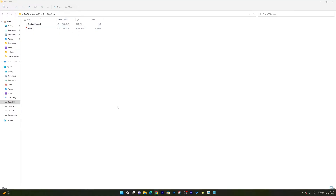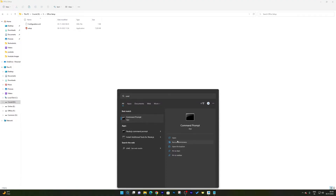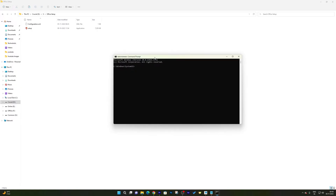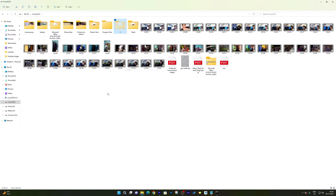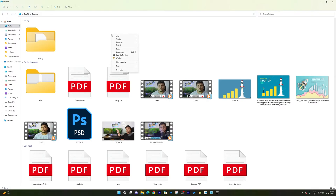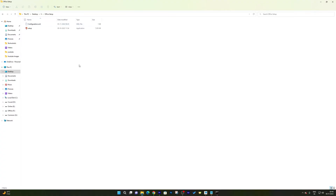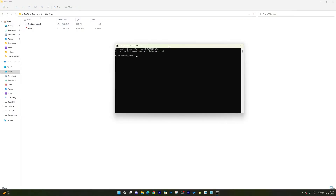Now we need to run the Office setup. Press the Windows button, type 'cmd', and run it as Administrator. The Windows Command Prompt is now open. To reduce complexity, let me move this folder to the C drive — I'll paste the Office Setup folder there so the path is simpler to work with.